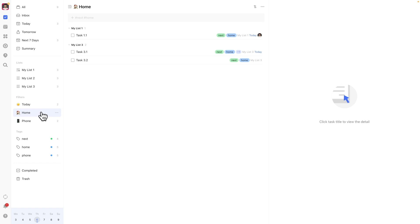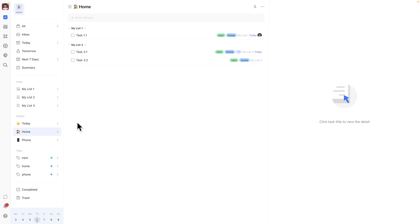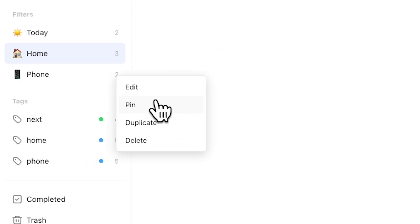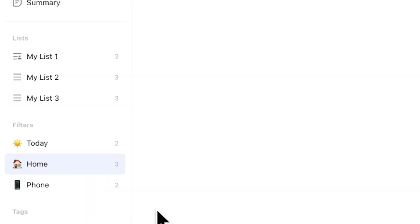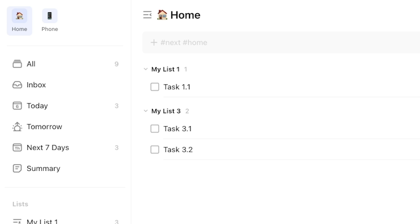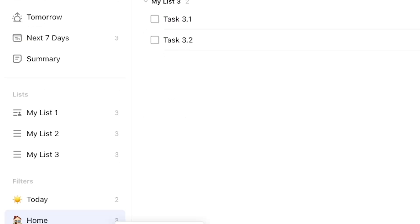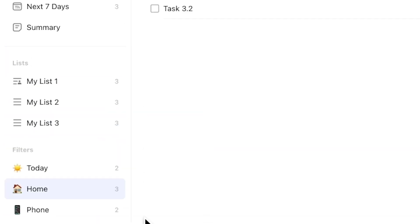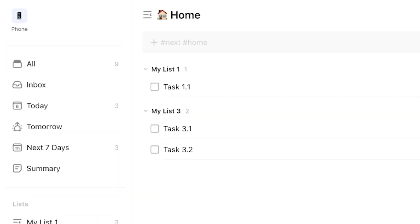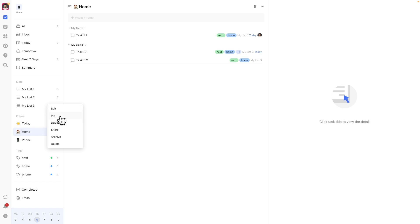For accessing these filters quickly, I pin them, which makes them accessible from the very top left corner. Here's where the value of using emojis for recognition really stands out. To do this, just right-click a filter and select pin. You can undo this from the same menu as well, and you can do this for tags or lists too, though I prefer keeping it exclusively for my filters.